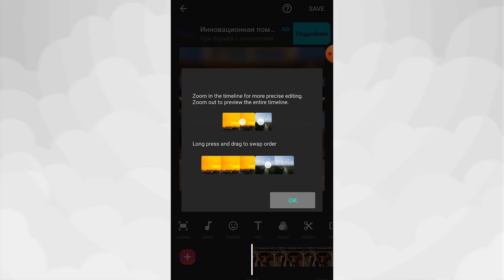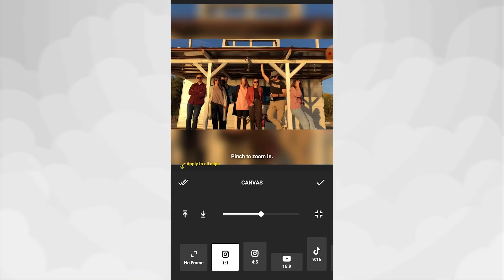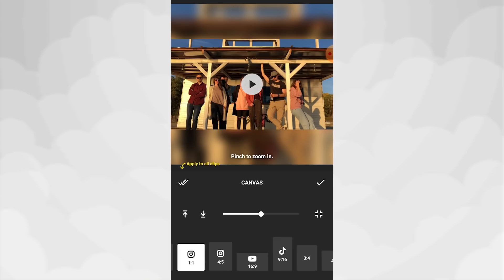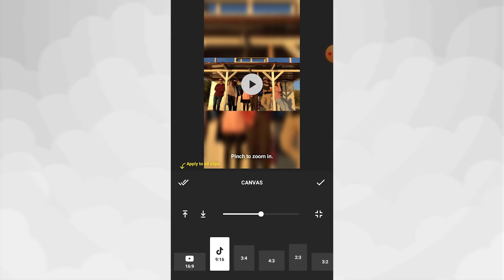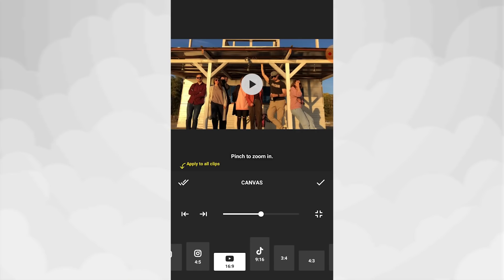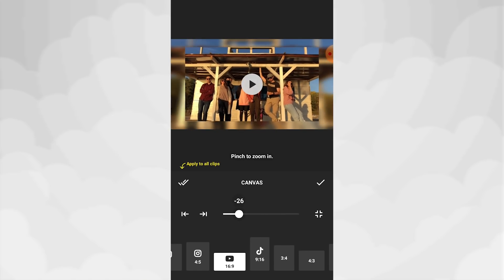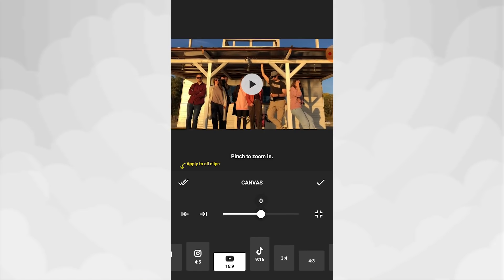Many people associate it with the processing of photos for Instagram, but in fact, InShot does a great job of editing videos on your smartphone. The application will allow you to create video clips not only for Instagram stories in 9-16 format. There are about a dozen presets with different aspect ratios. There are ones for TikTok and YouTube too.